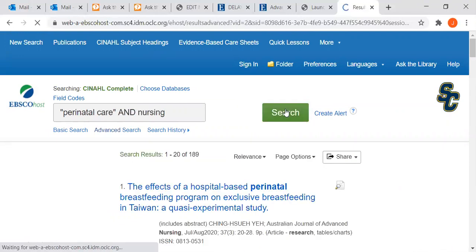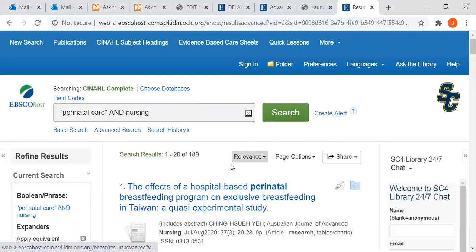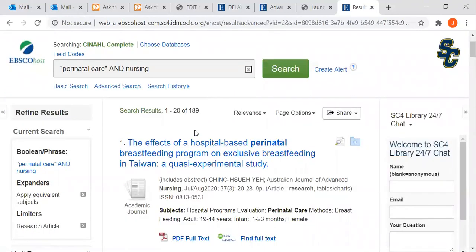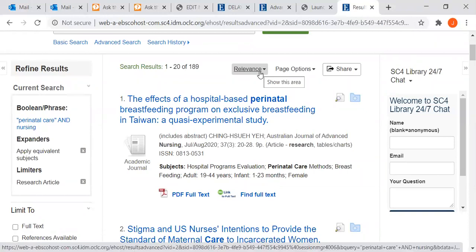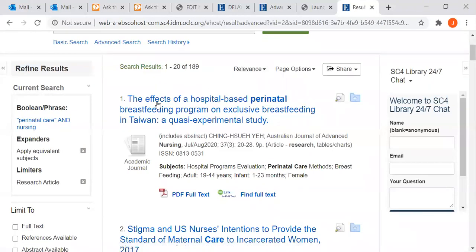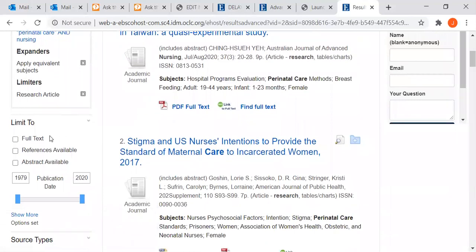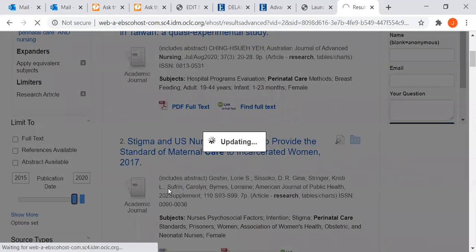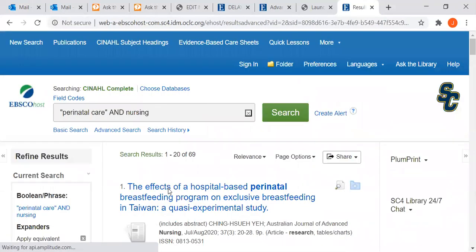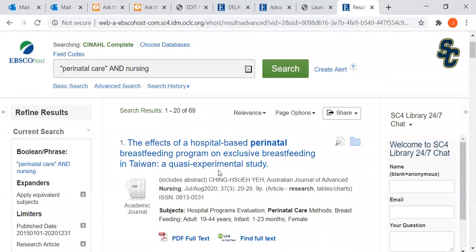I've not limited my search to full text only online, and I found 189 articles. When I scroll down, it's sorting them by relevance, and I could change that to sort by date, most recent first. But I find it's more effective to go down to the publication date scroll bar and pull it up — I'm going to say just from 2015 to date. That updates my list and I have 69 articles.